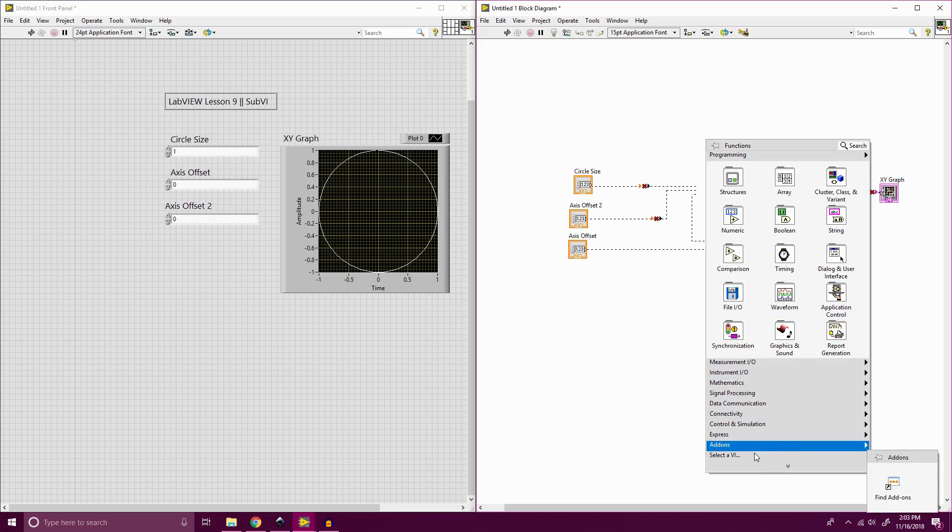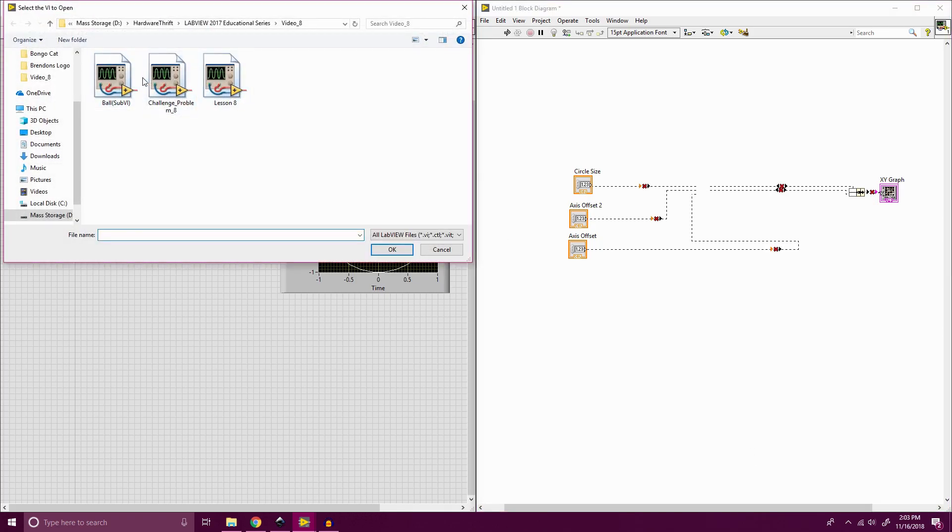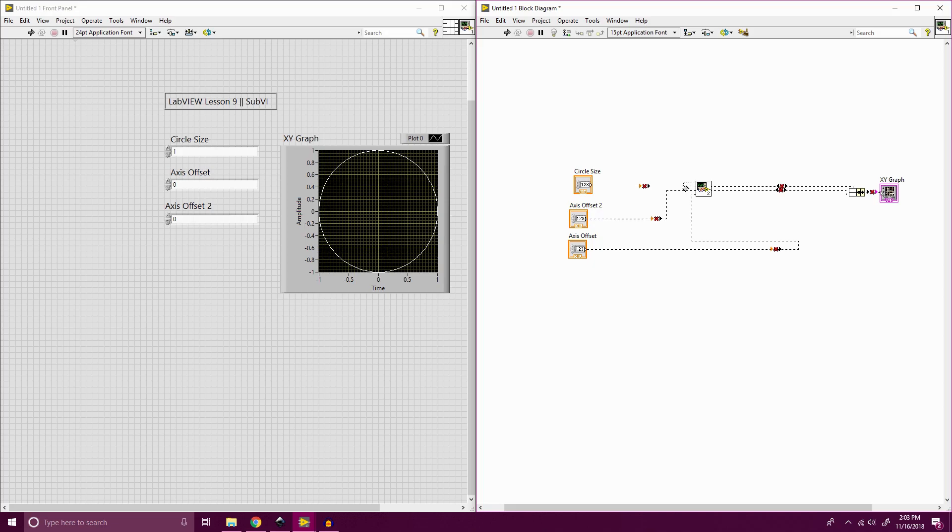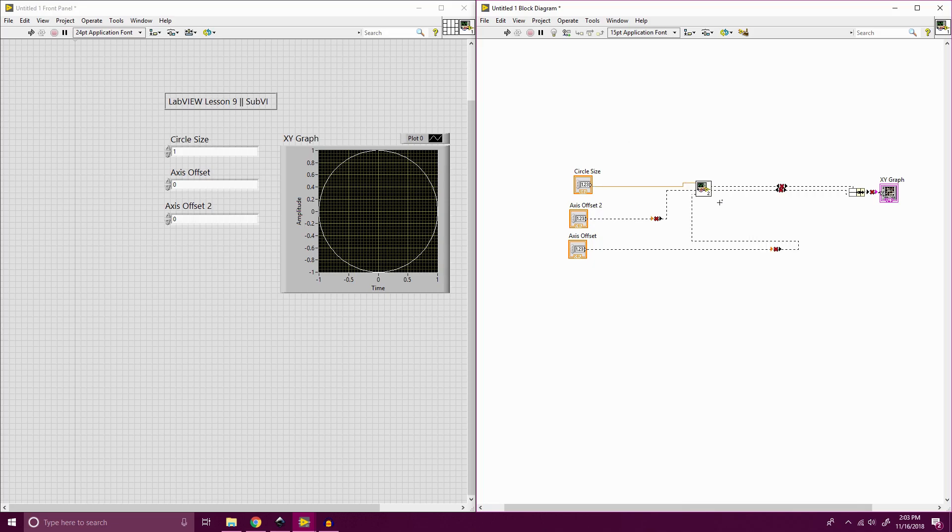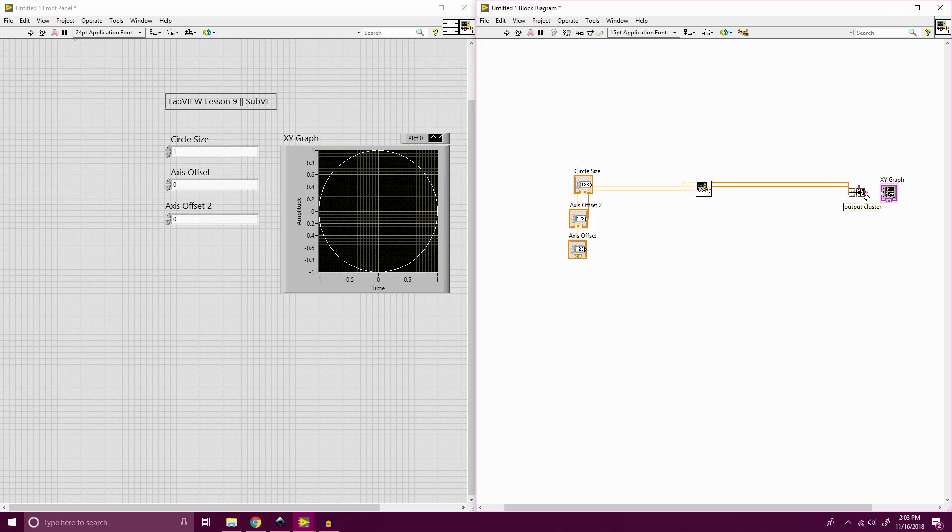And then we're going to go back to our original. Pull up the chart for it. And so now we can go into select VI. And we'll see our ball sub-VI is there. And when we input that, that brings it back to here. So now we can break all these lines. And you'll see we have axis offset 2, axis offset, and then our two array outputs for our bundle. And that is how our sub-VI works.